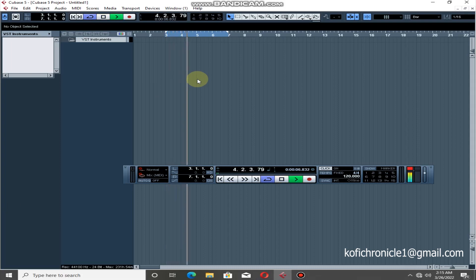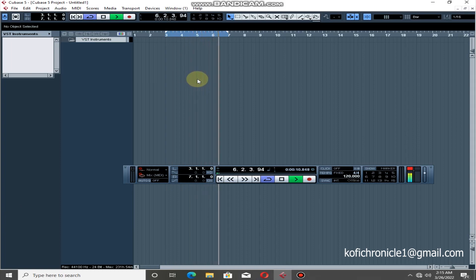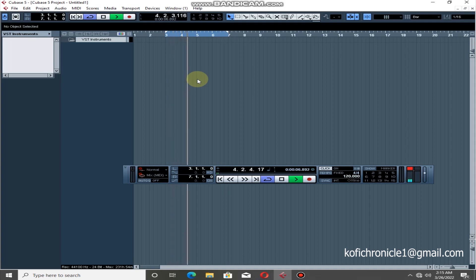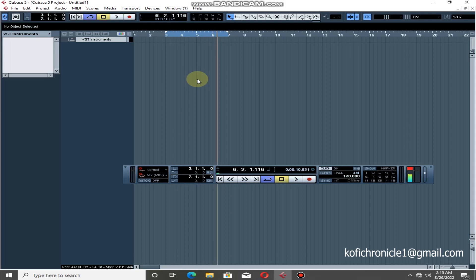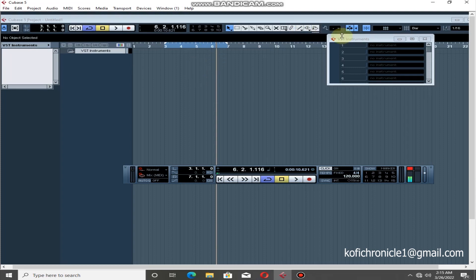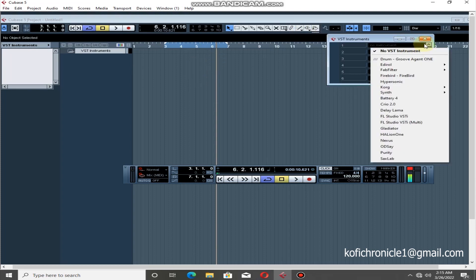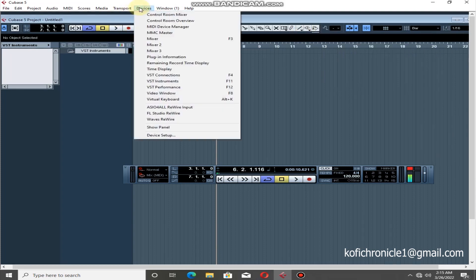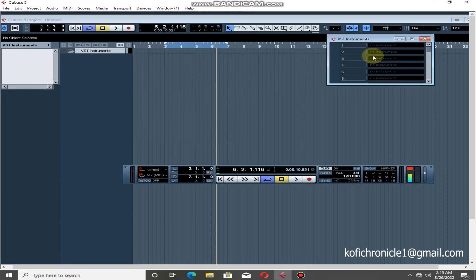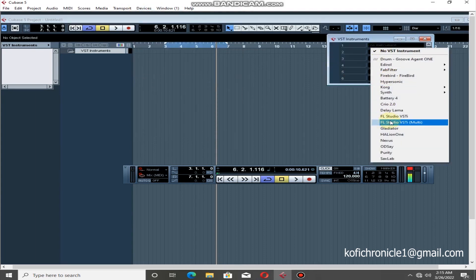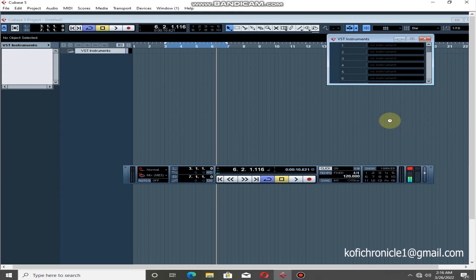If your metronome is not working, just click C on your keyboard to toggle it. Press F11 on your keyboard, which is going to open this panel here — you can also do that by coming up here — and that loads your FL Studio.